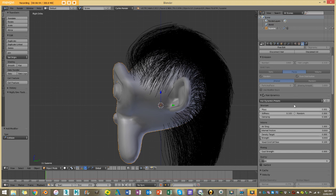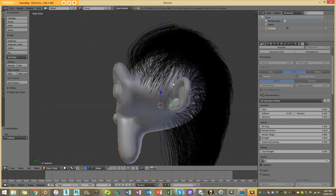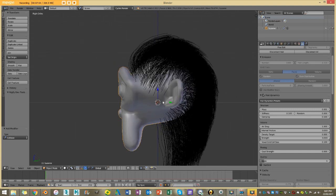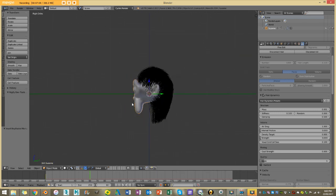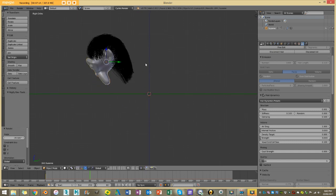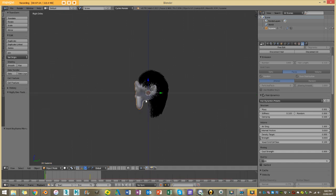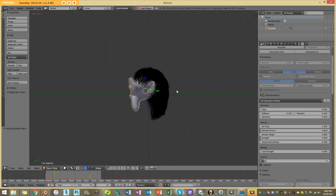We can now pretty much run the simulation. I want to animate the head so we can see the dynamics at play. Making sure I'm on frame one, I'm going to press I and keyframe location and rotation. Then I'll go to frame 60, move the head up and rotate it forward a bit, and keyframe location and rotation again. I'm going to set my end frame to 75. So it's only 75 frames long. Now if I press Alt+A we'll see the simulation run.